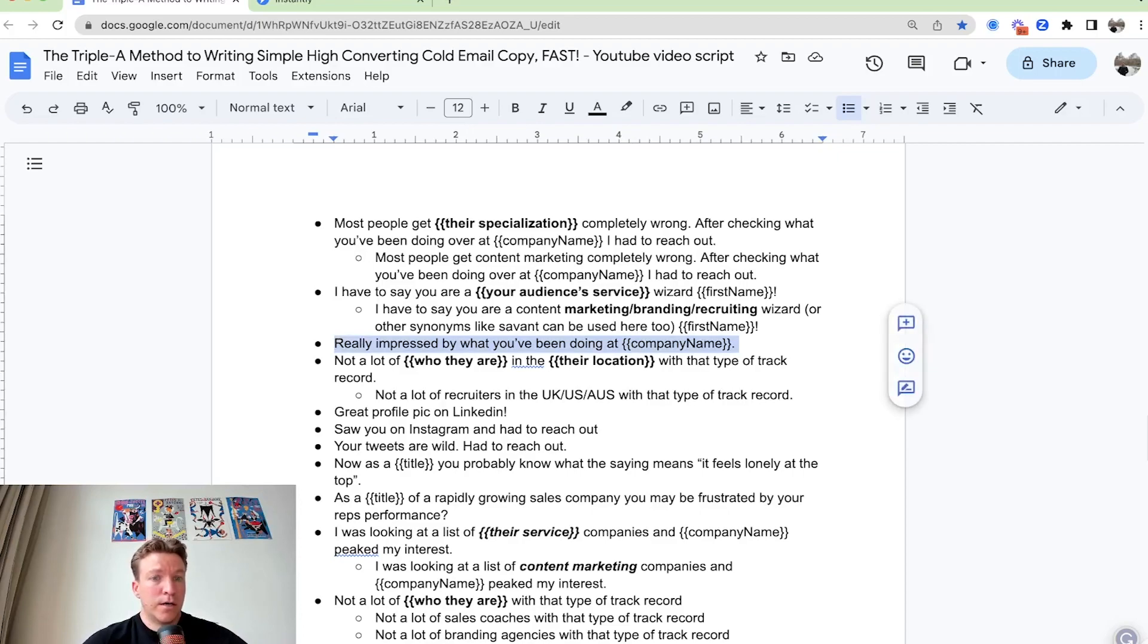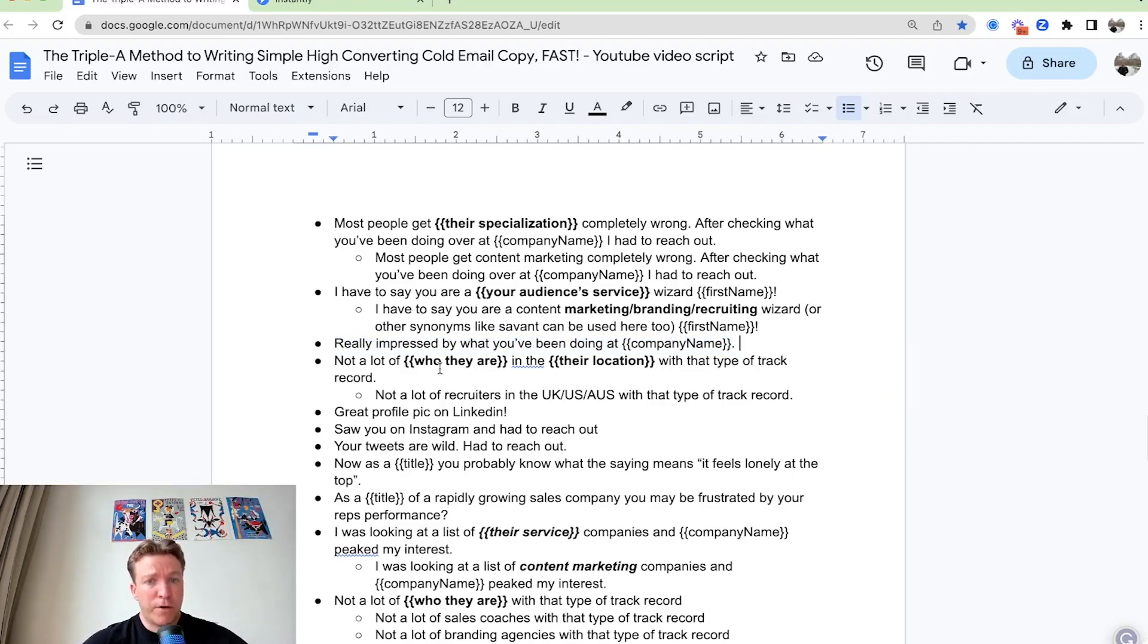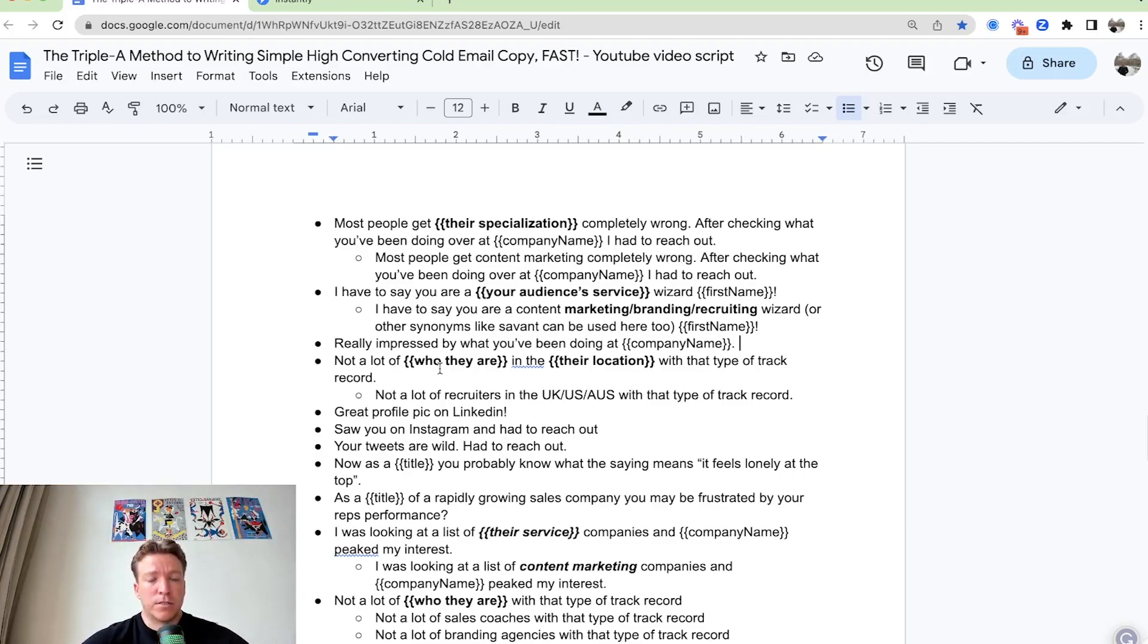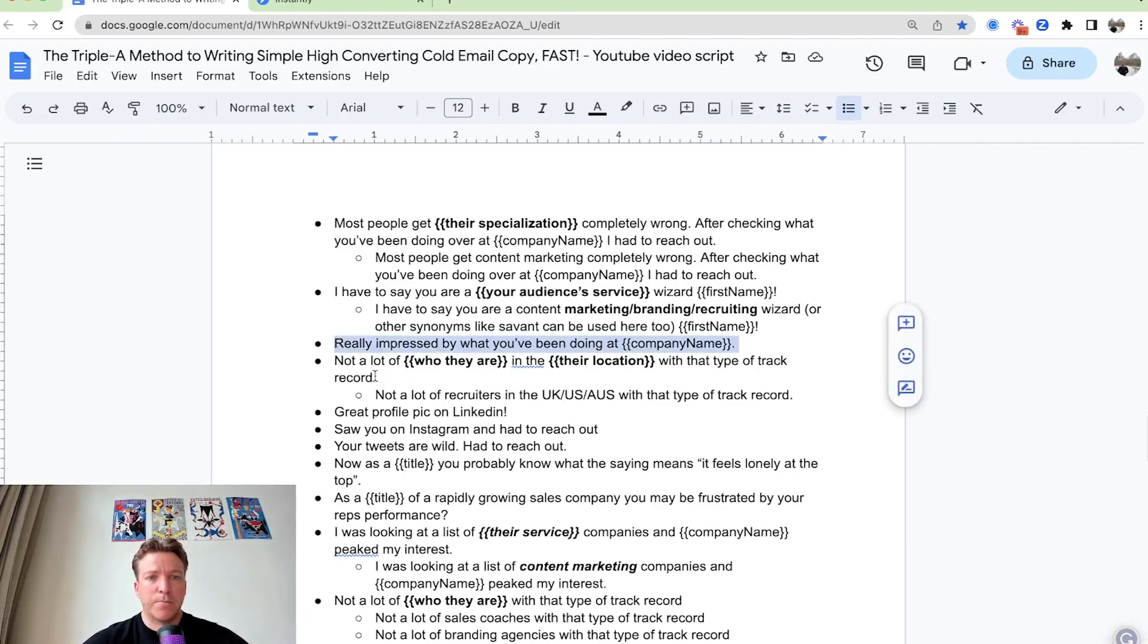This one is a very simple one, but it can also work. Hey, really impressed by what you've been doing at company name. This one wouldn't be my favorite, but let's say the other examples don't really click. You can always use this one as a backup.